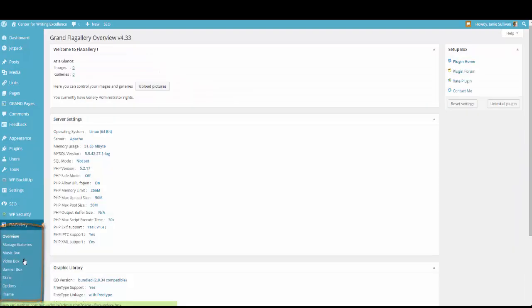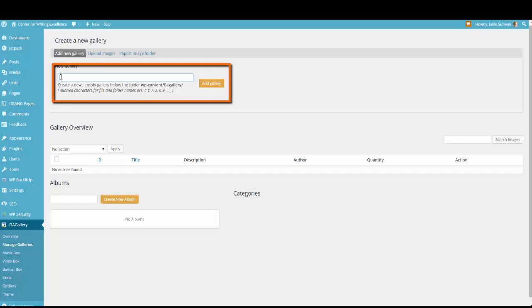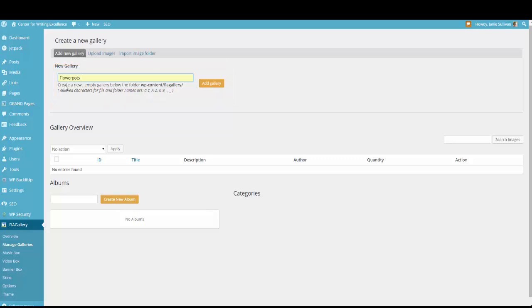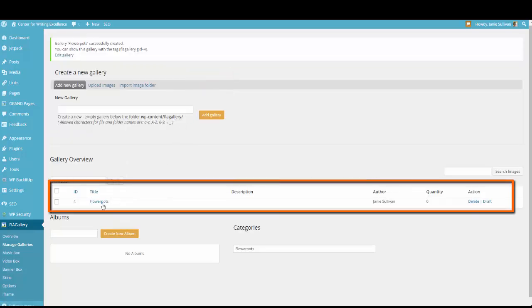Once the gallery options are open, choose Manage Galleries. That will open the Create a New Gallery window. At this window, you want to start up here at the top where it says Add Gallery and Name Your Gallery. I'm going to name my new gallery Flower Pots because I have created a folder with pictures of Flower Pots in it that I'm going to be using for this demonstration today. So you type in the name of your gallery, click Add Gallery. Once it's added, you can see the list down here. Flower Pots has been added.